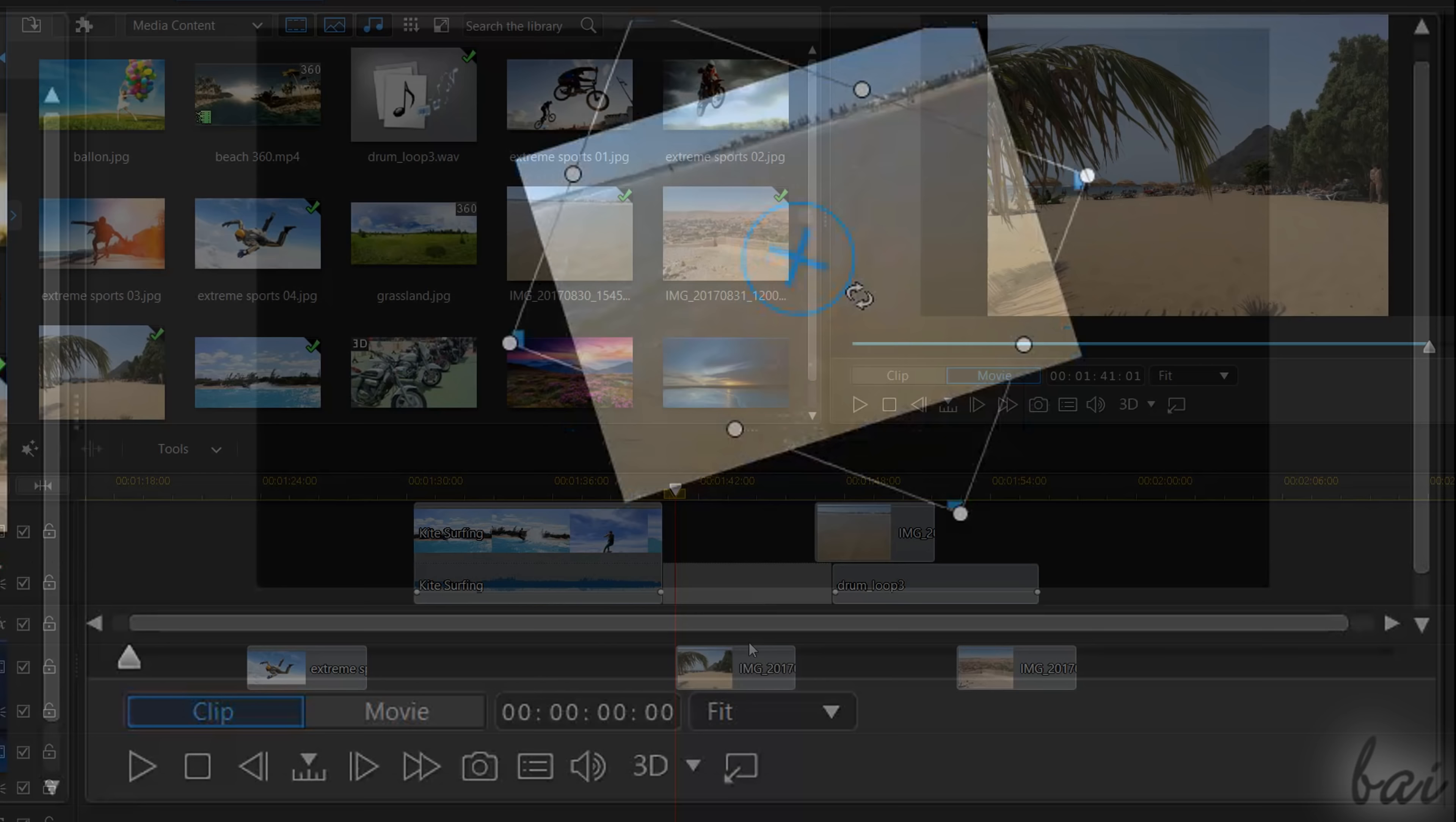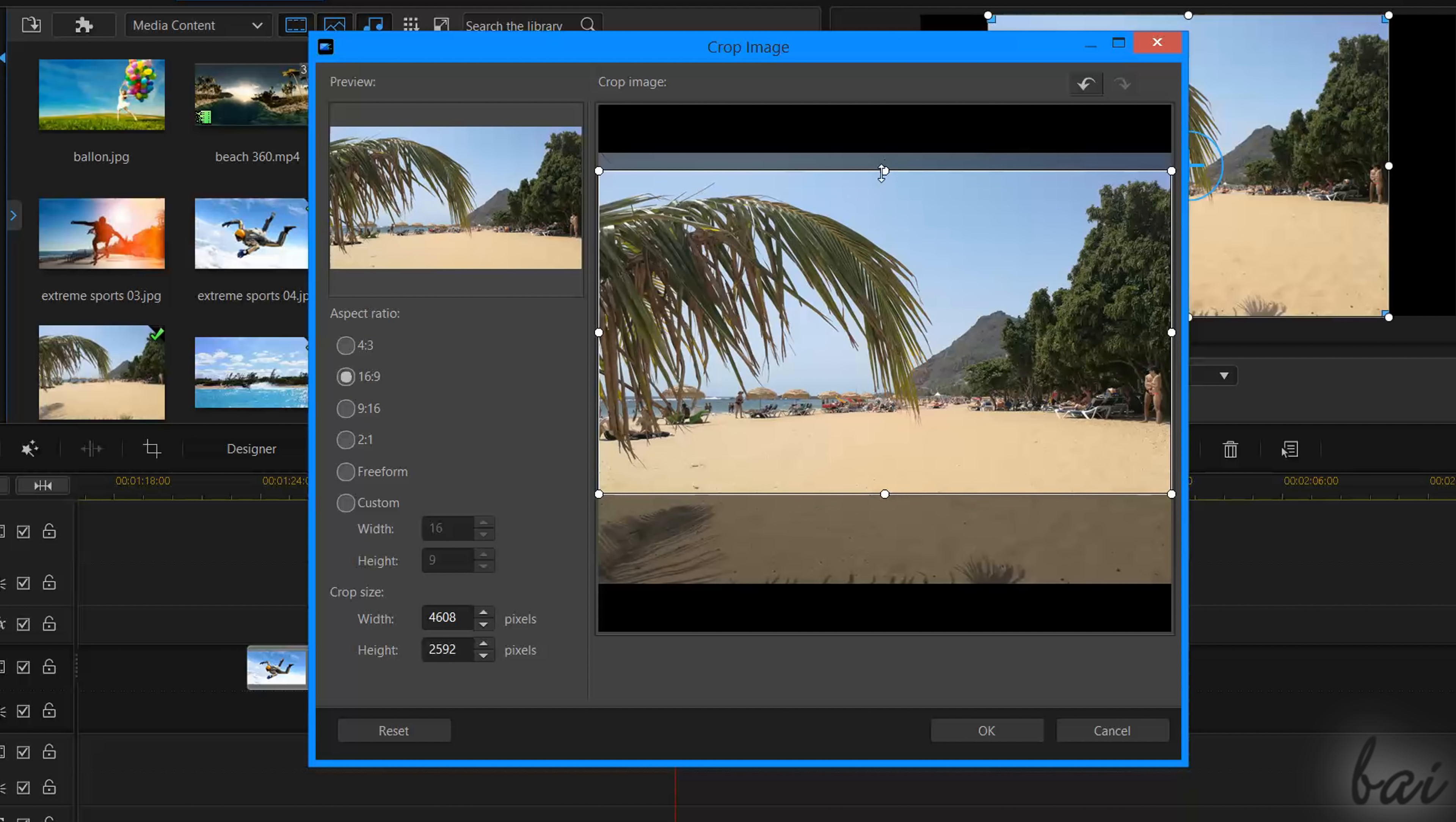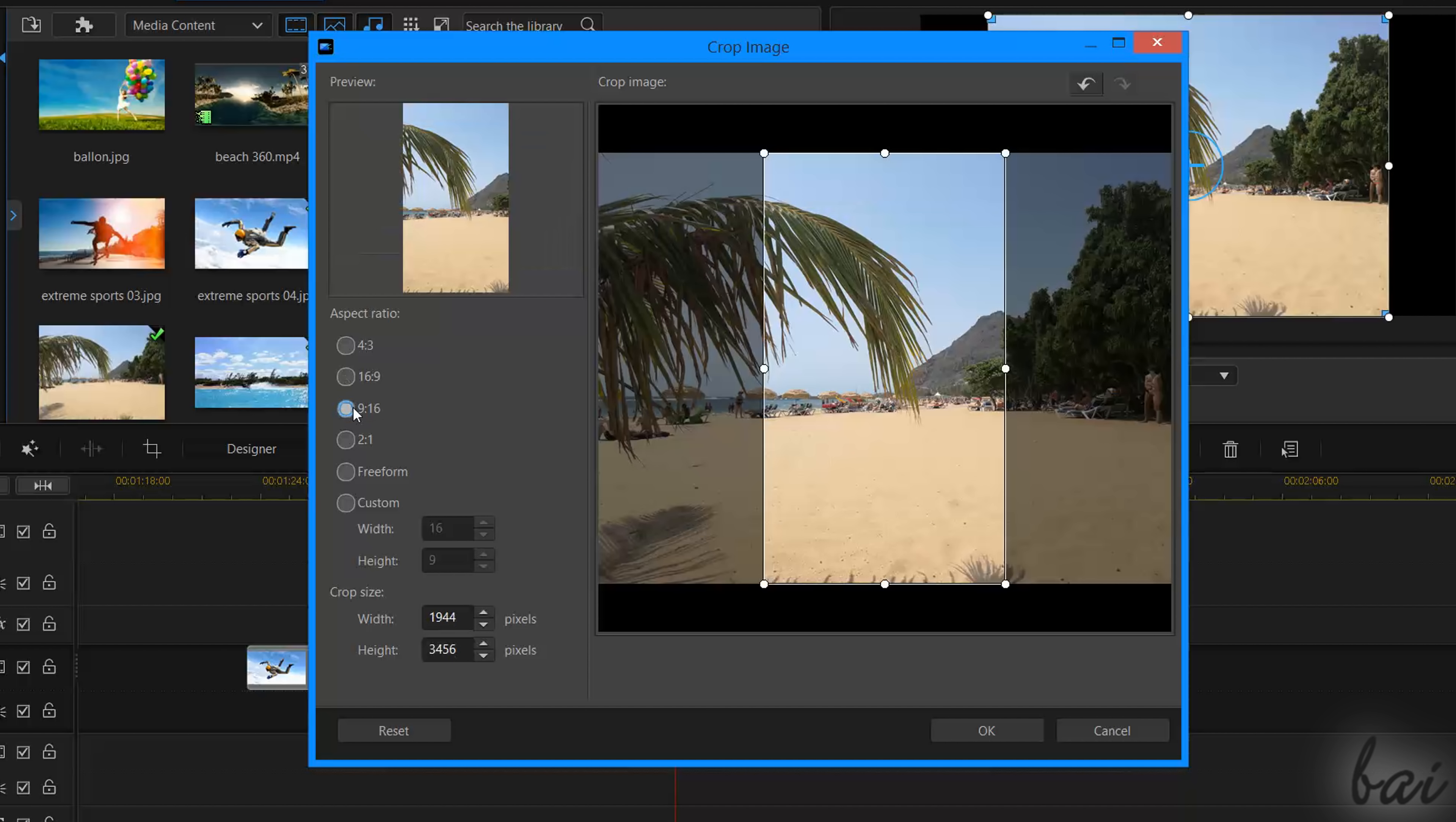You can also crop pictures by using the Crop tool on the extreme left. With the Crop Image window, use the white nodes to crop the clip as you like, choosing any standard or custom aspect ratio on the left.